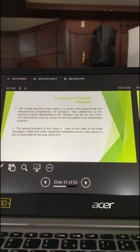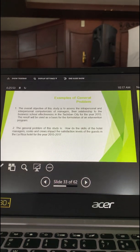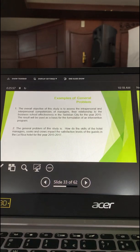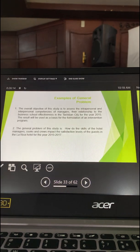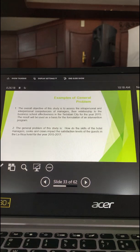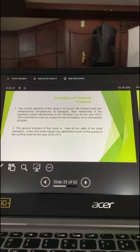Another example: 'The general problem of this study is: how do the skills of the hotel managers impact the satisfaction levels of the guests in La Marica Hotel for the year 2015 to 2017?' The difference is that the first example was formulated as a declarative sentence, while this is formulated as an interrogative sentence or a question. The major variables — skills and satisfaction levels — are present, along with the place, the time duration, and the main task: measuring the impact that the skills of the managers create on satisfaction levels.